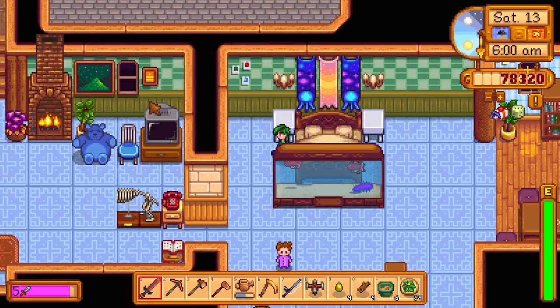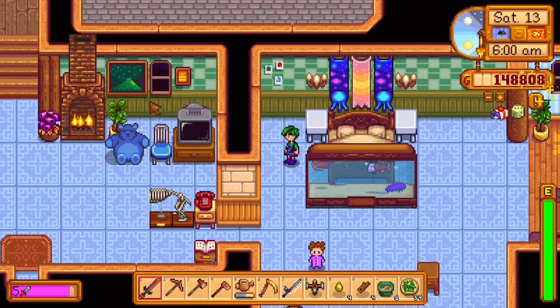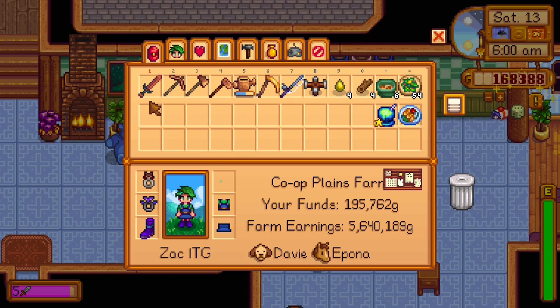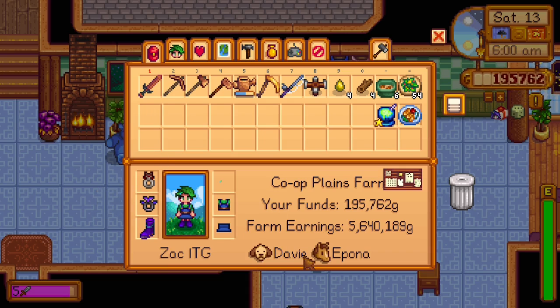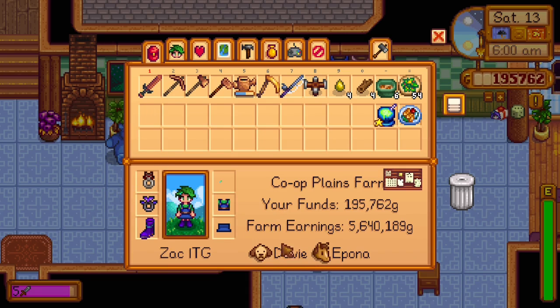And if you did everything right, once the game loads, once you load in, hopefully if you did everything right, your dog's name should be changed.